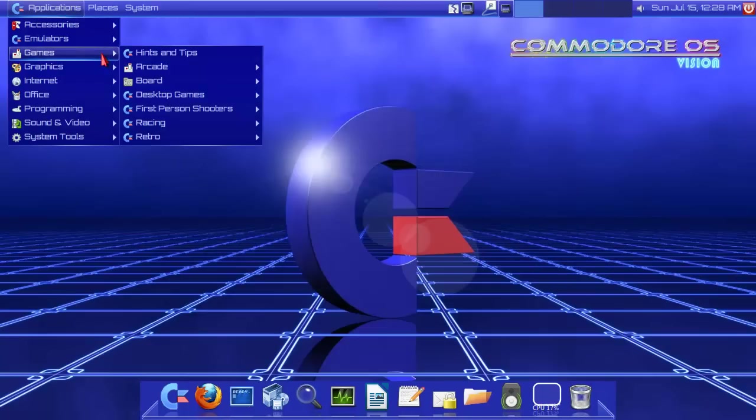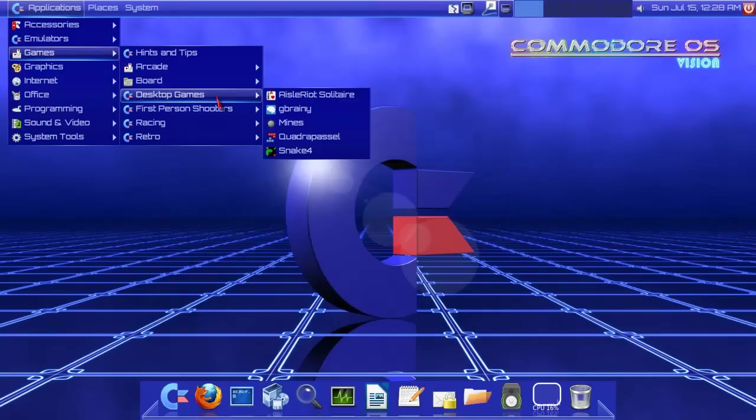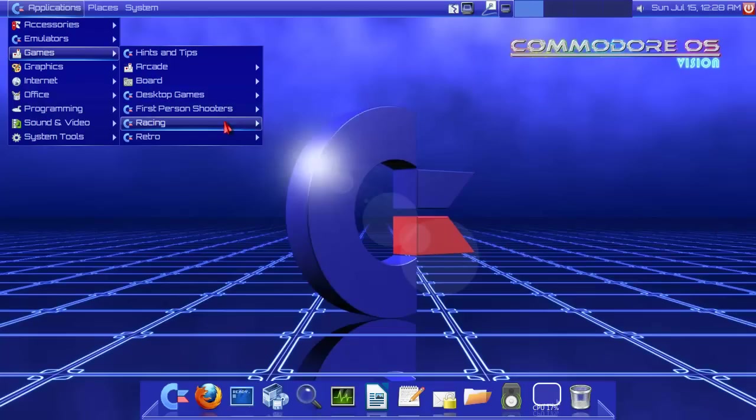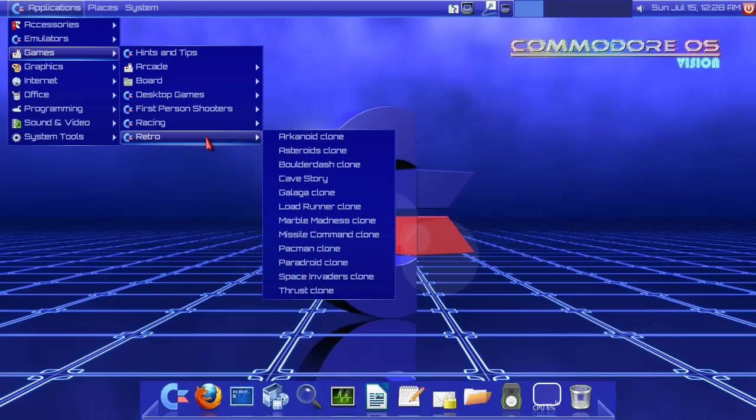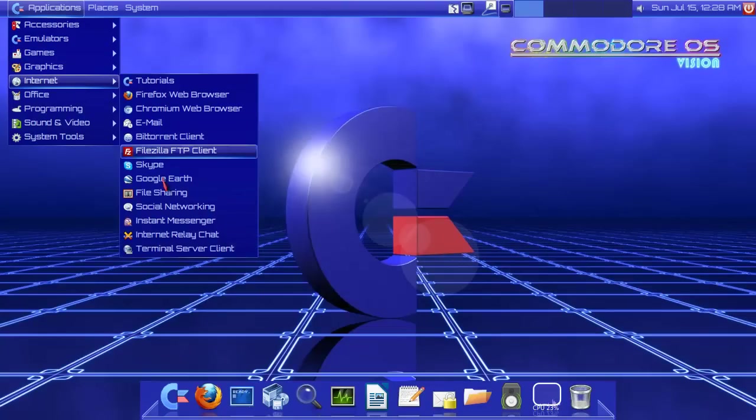But there are some pretty cool games on here. I quite like the whole look and feel of this thing.